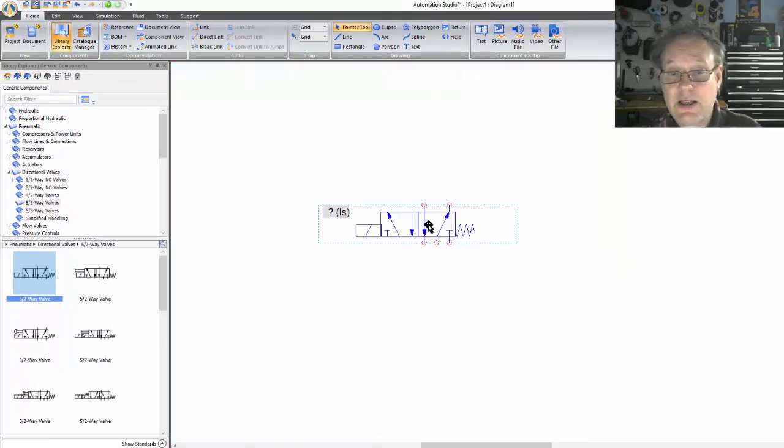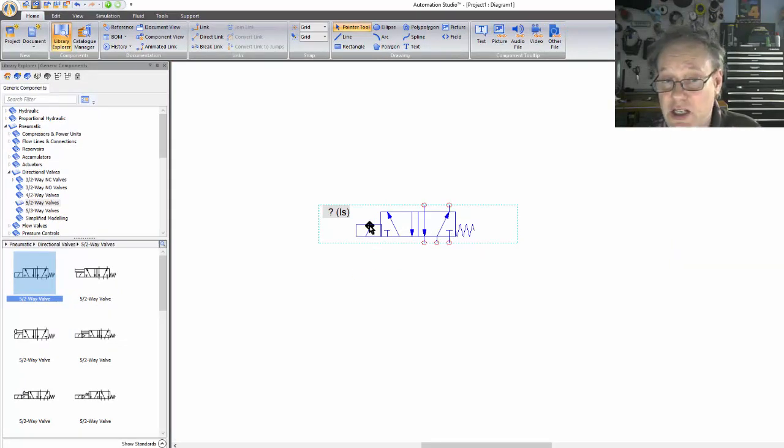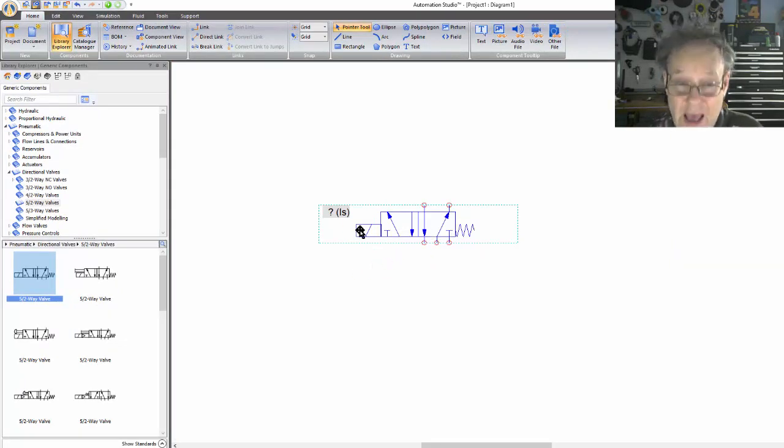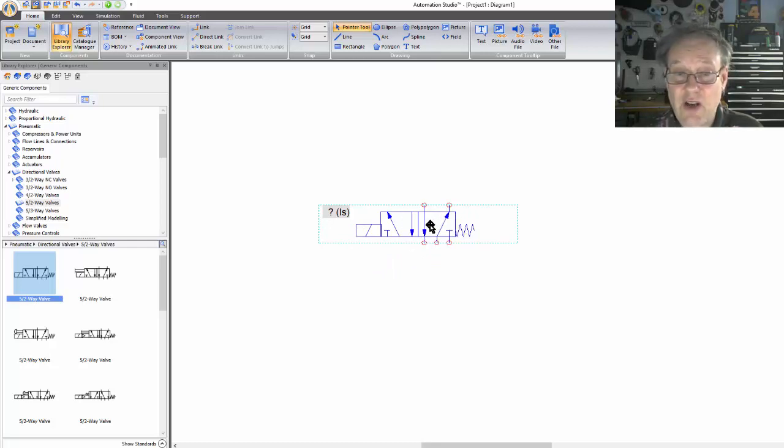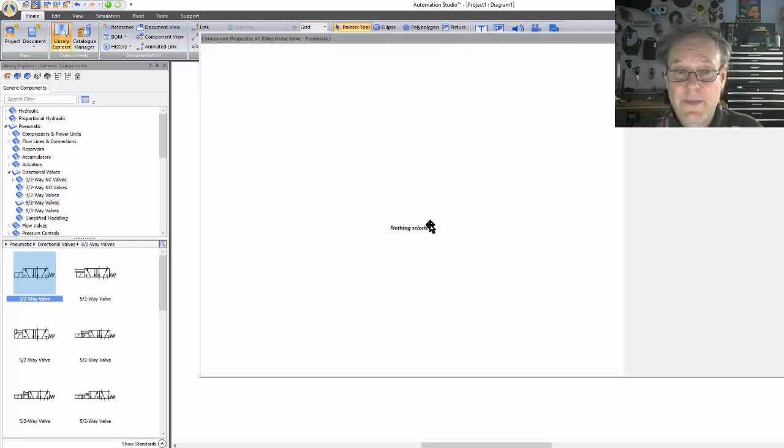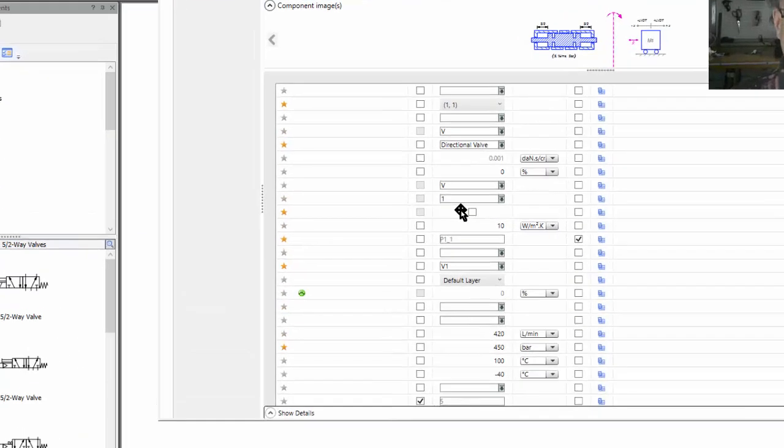Now what I'm going to do is double click on this component and I can change its properties. Dude, I can do a lot of stuff here. I can put any kind of actuation on either side. I can even change the configuration of the valve. Here we go. So I'm going to go over here and now I'm going to go over to Technical Specifications.